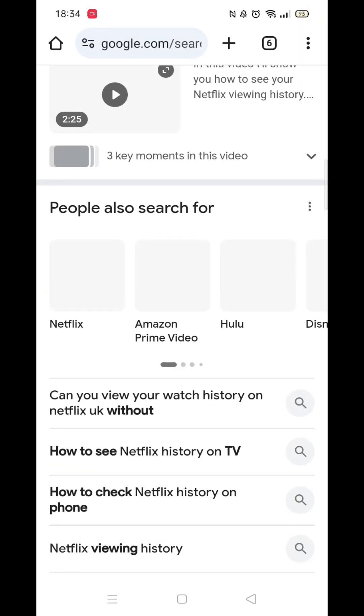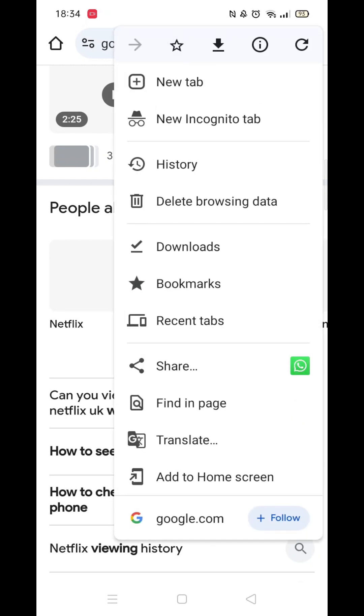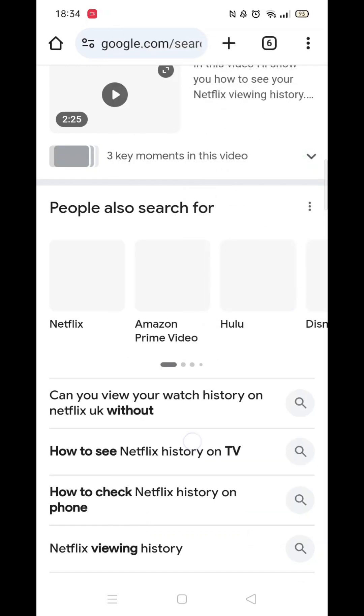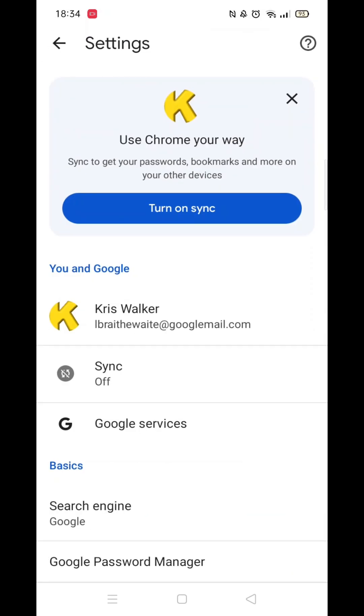Enabling JavaScript is pretty straightforward. Start by clicking on your Google Chrome browser. Next, click on the three dots in the top right corner. Scroll down and open Settings.